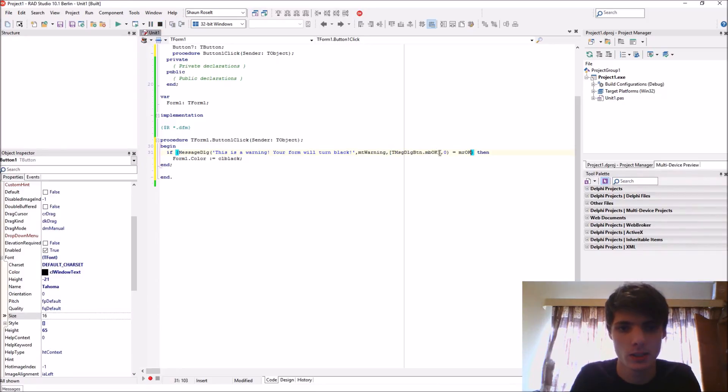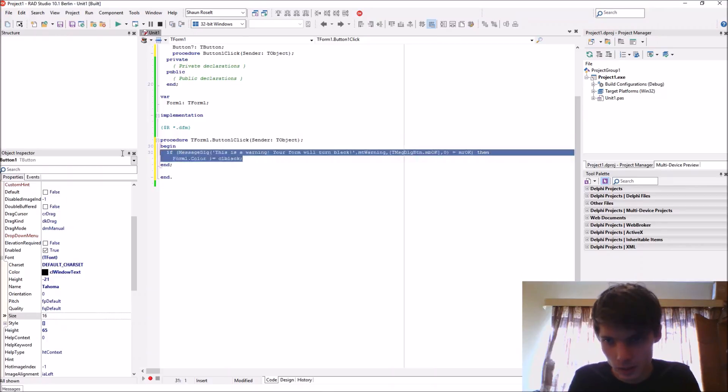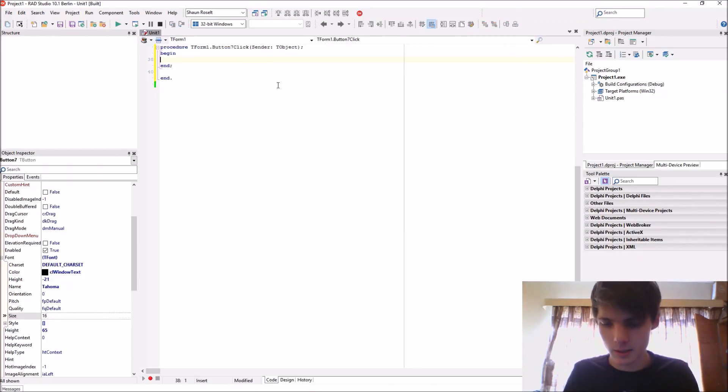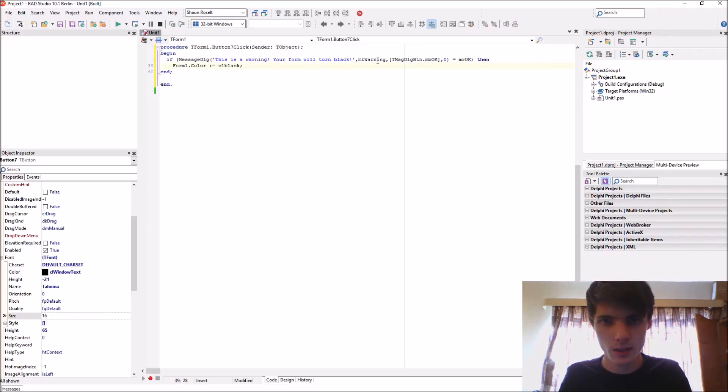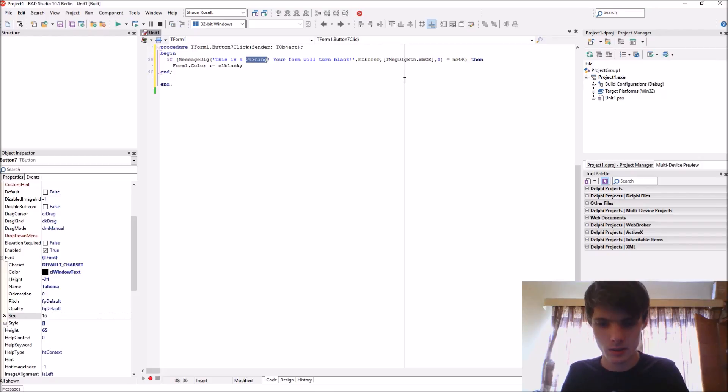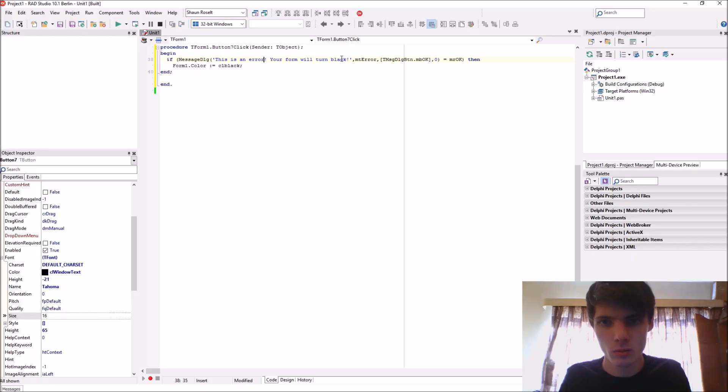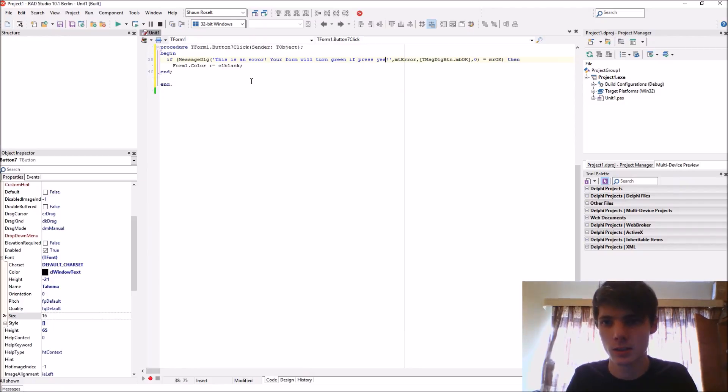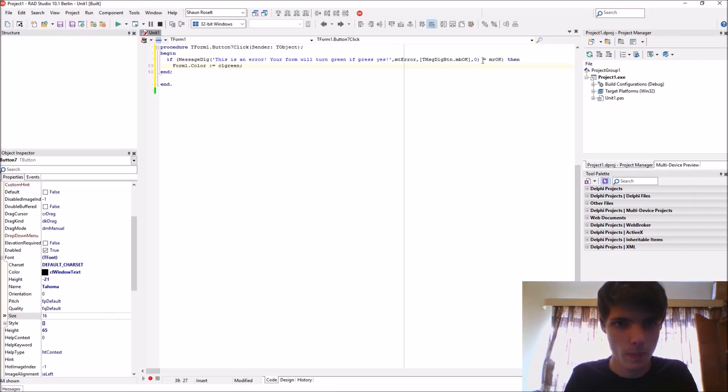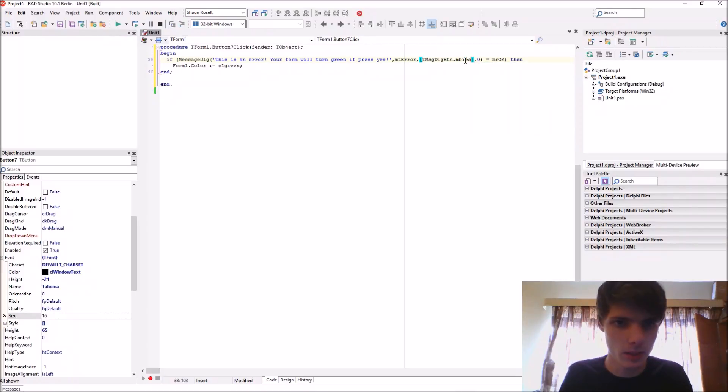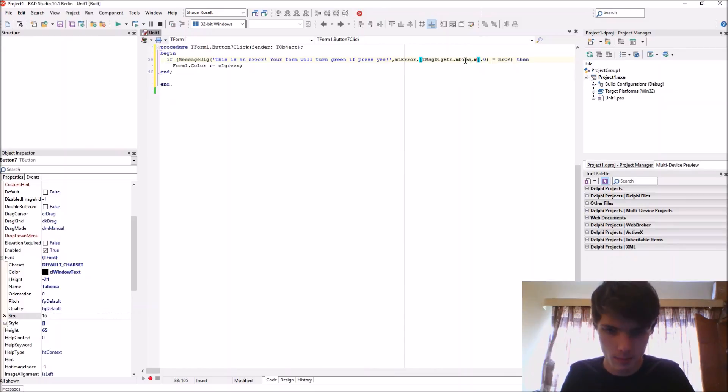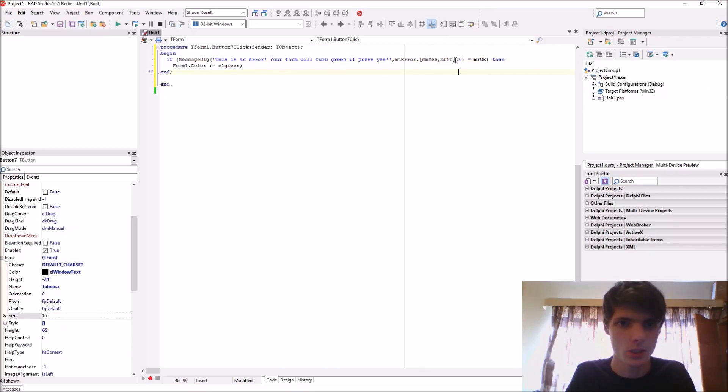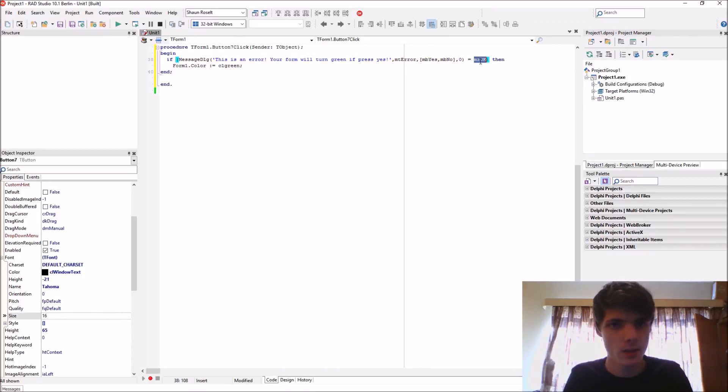Or if we use the yes button then it would be MR_YES or MR_whatever button you chose. Let's do the other one: error, MT_ERROR. 'This is an error your form will turn green if you press yes.' CL_GREEN. We can have MB_YES then comma MB_NO. So if it's equal to MR_YES...